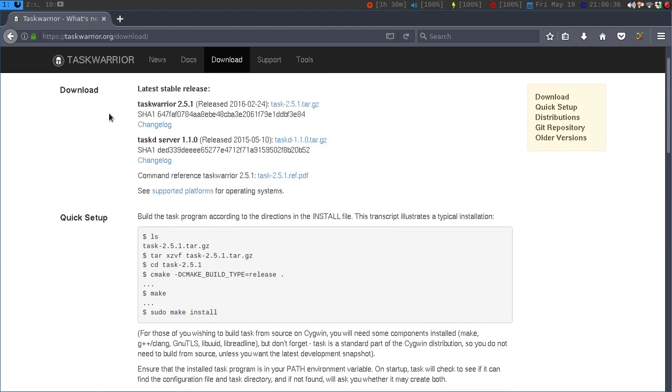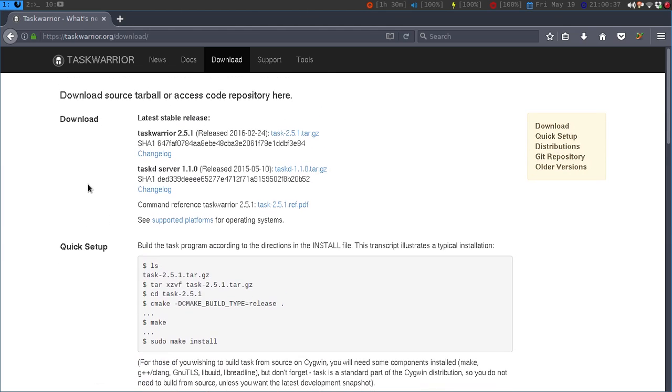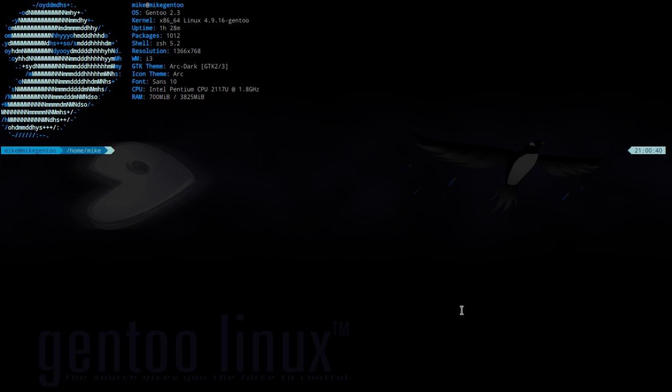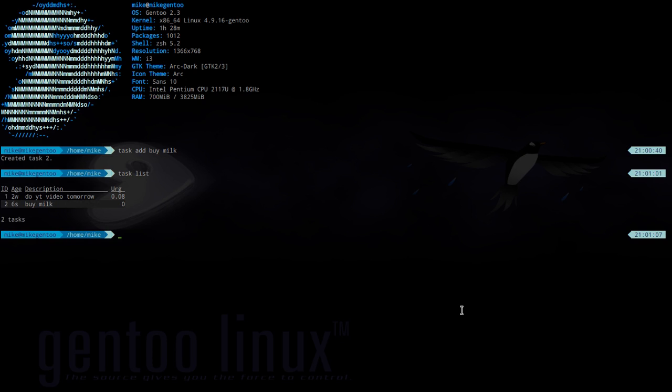Let's see what this looks like. If we just open up a terminal, I was playing around with this so I can show you what I've been doing since I learned about this maybe last week. If I just say Task Add and say Buy Milk, this will create a task.